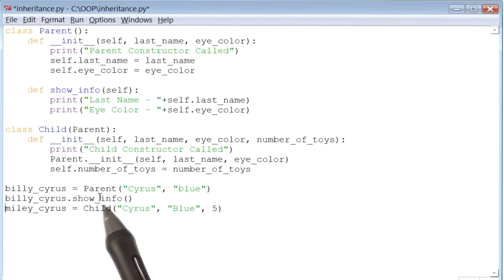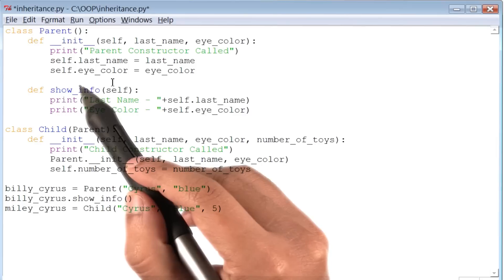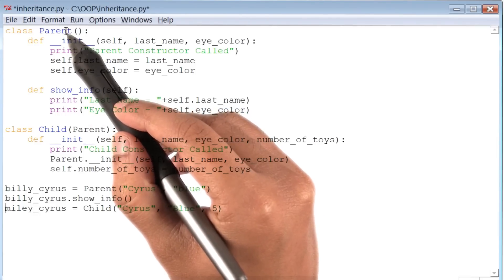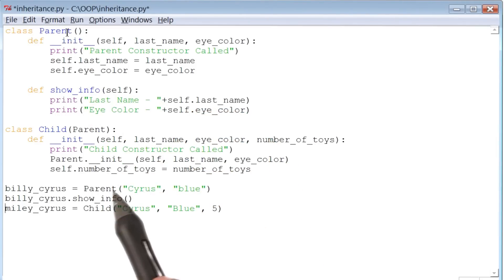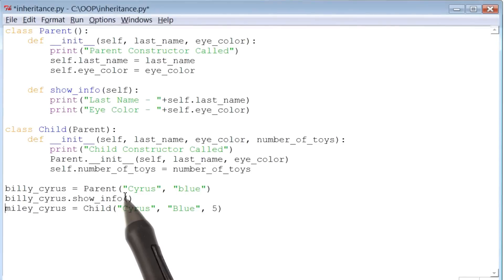Now, all I've done thus far is created a new method called showInfo inside class parent, and then used an instance of class parent, instance called Billy Cyrus, to call that method.